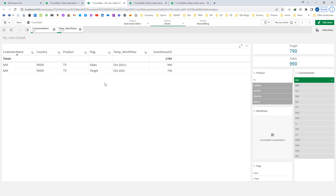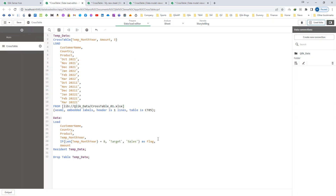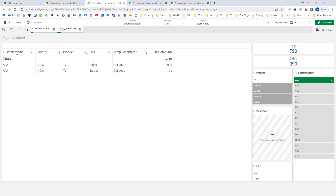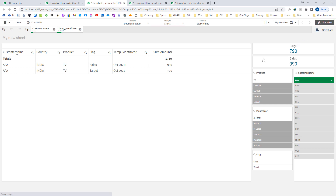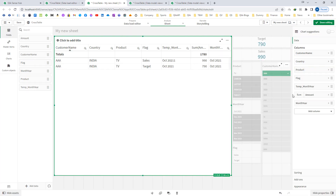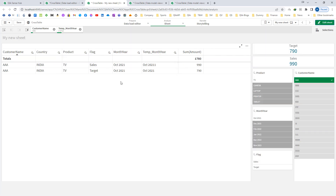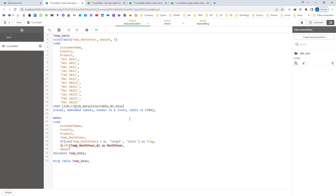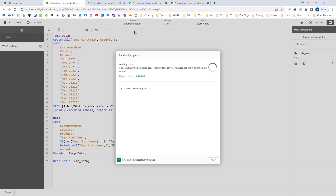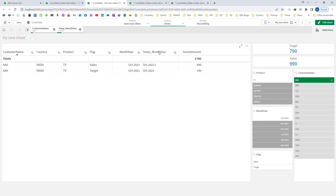Now I need to convert temp month year into a proper month year field. I will use the left() function, taking the first 8 characters as month year. I will add month year to the front end, and we can see October 2021. The next step is to interpret this month year into dual format using the date# function and specifying the format.